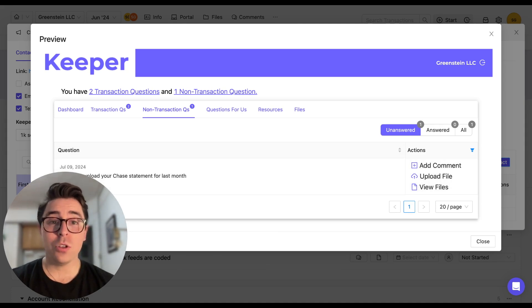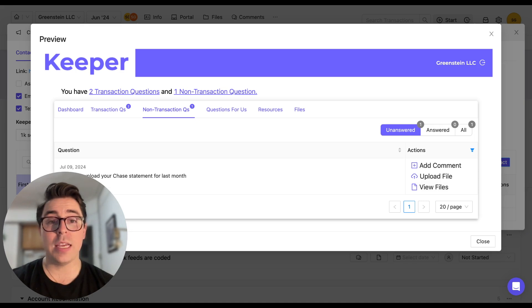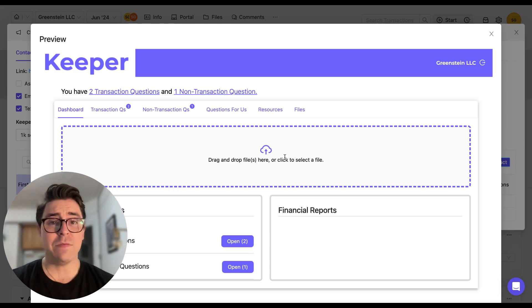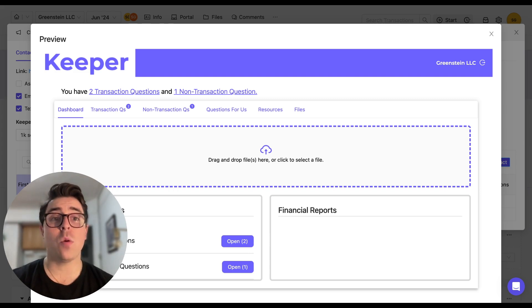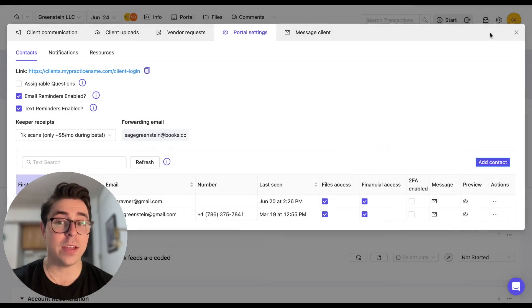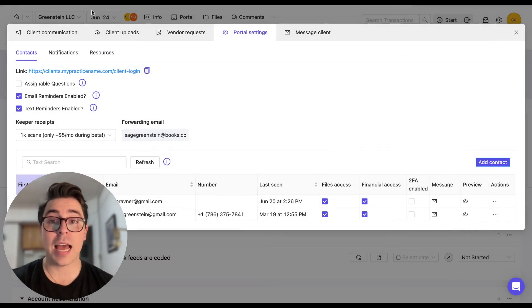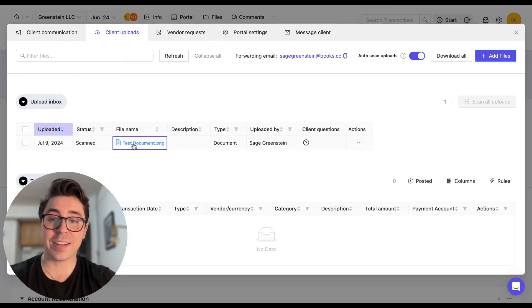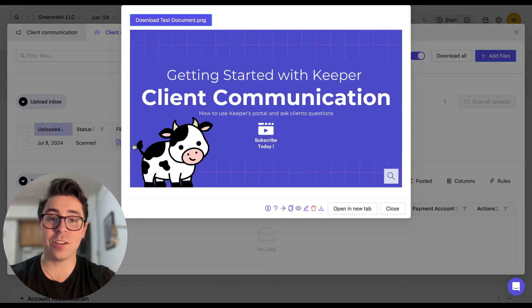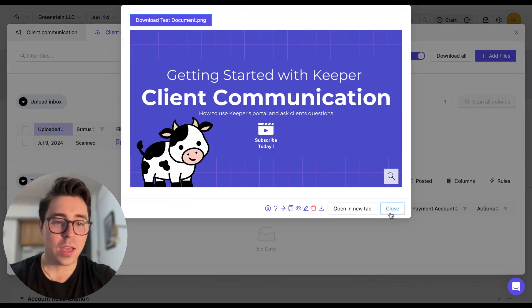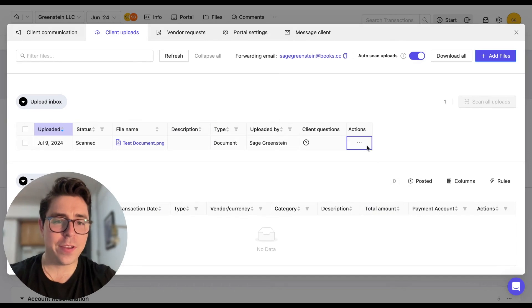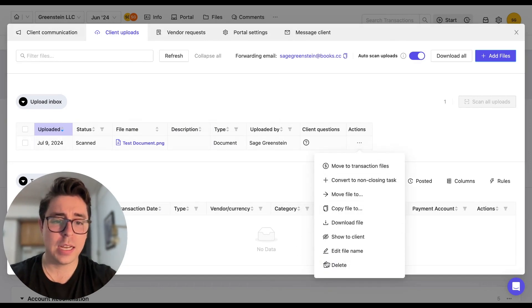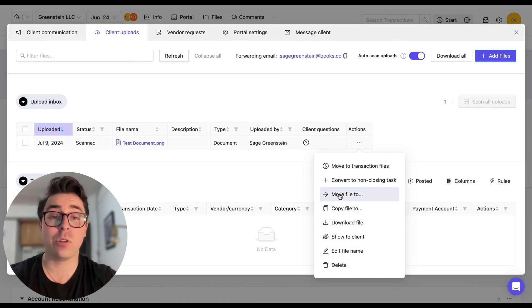Now the client also has the option to drag and drop files on their main dashboard in the client portal. So under the dashboard, they can drag and drop a file right here. And if they do add a file here, it's going to end up in what we call the client uploads inbox. So the way you get there is we're going to close out of this and navigate to the client uploads tab right here and click on it. And now here we can see there is a document that's been uploaded. You can click on it to take a look. Friendly reminder to check out our last video for the client communication. You can close out of it. And you also have this actions column where you can do a ton of different things like download the file, edit the name, or move it to a different location in Keeper.